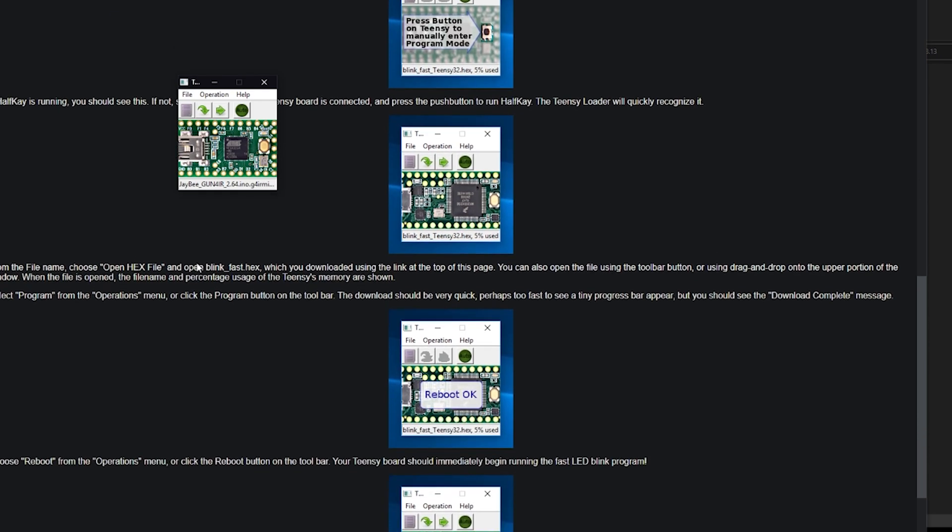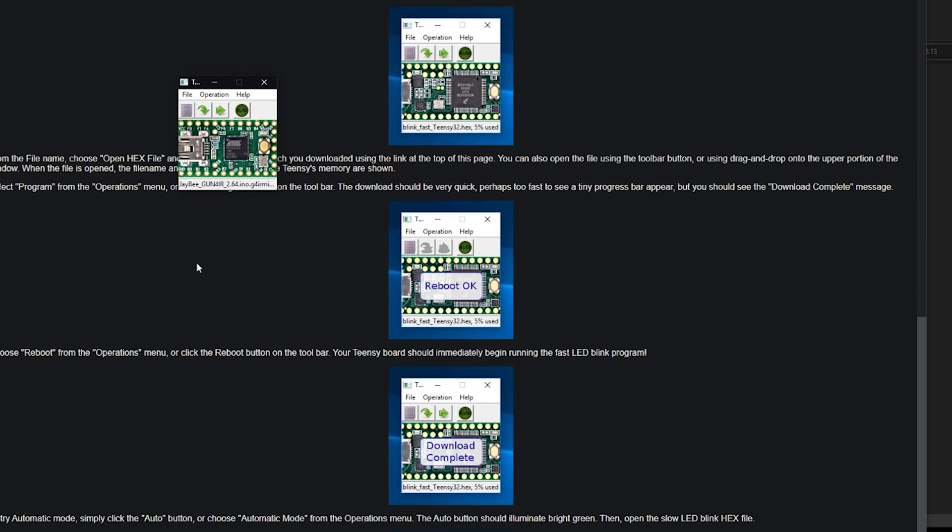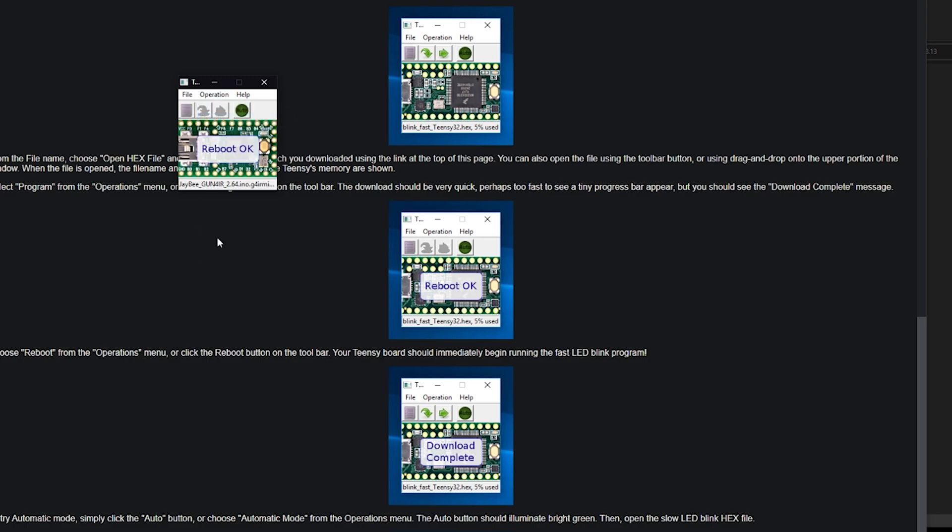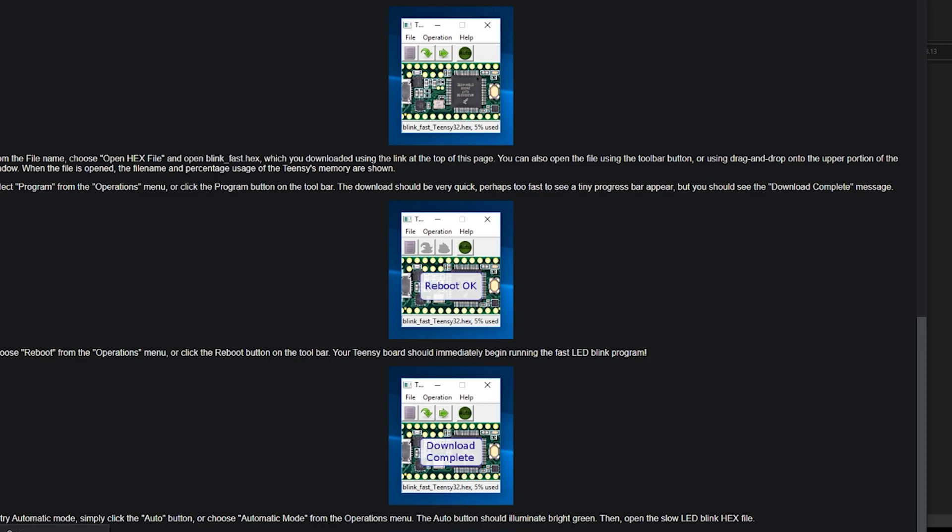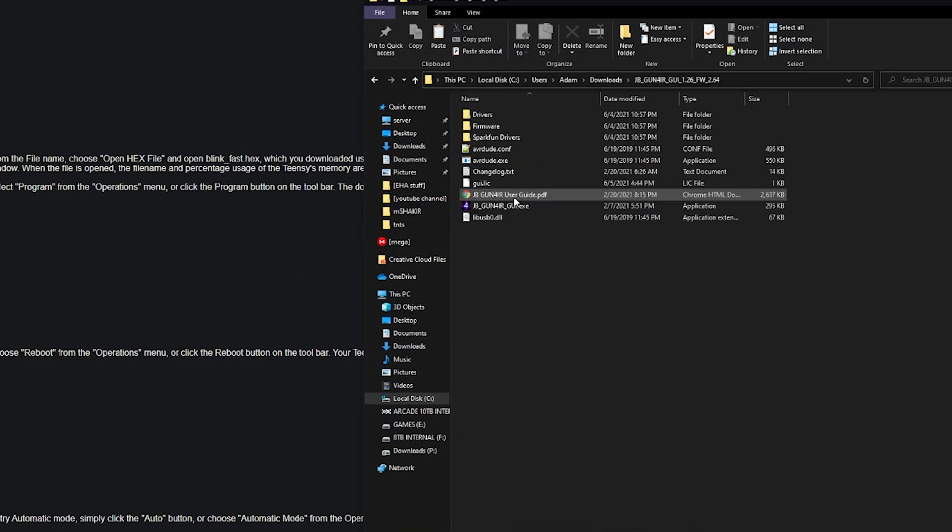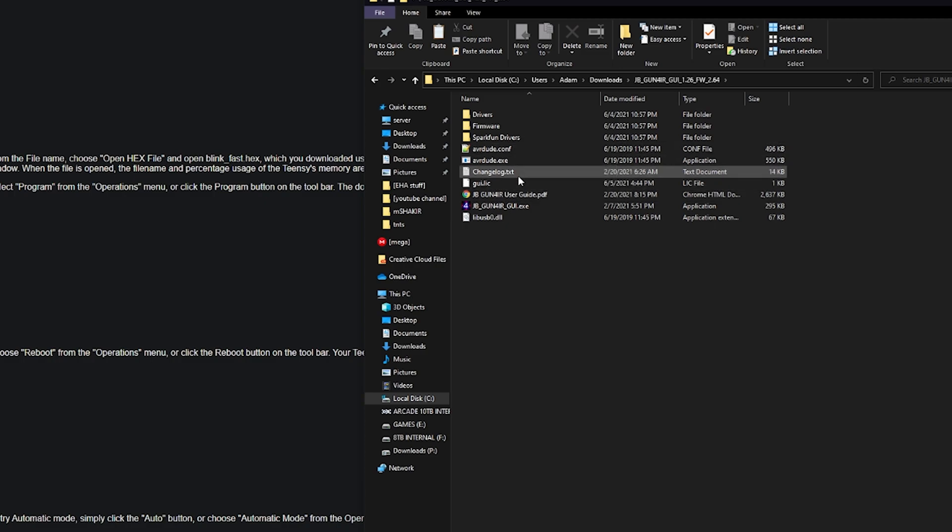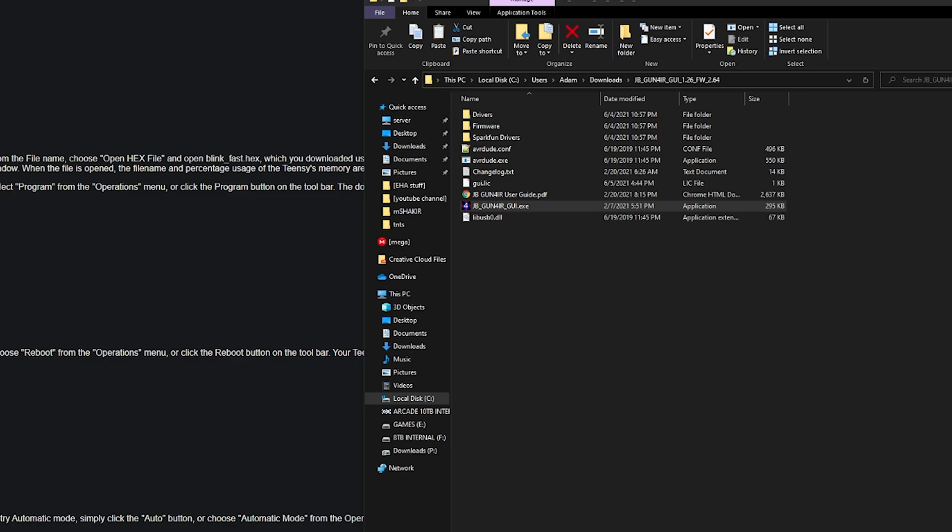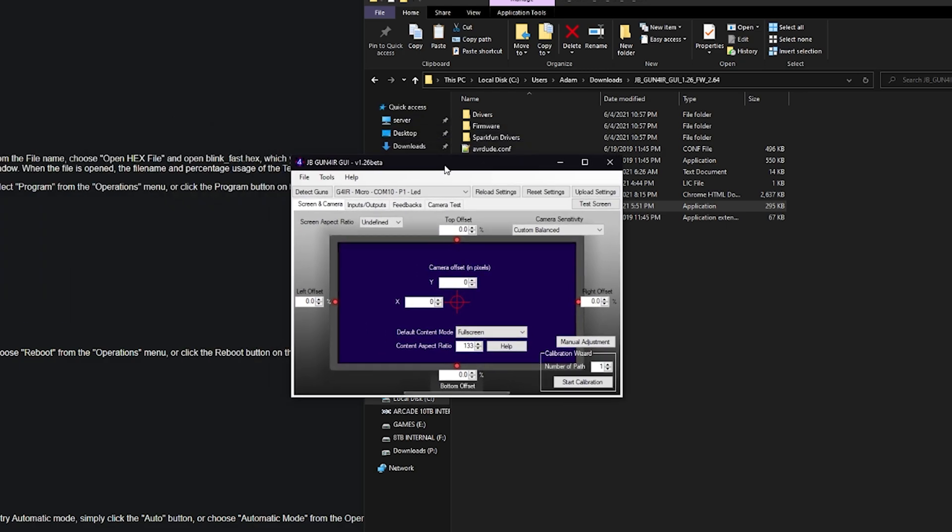Okay, you got that. Choose reboot from the operations menu. Reboot. Okay, the camera looks like it's working. Well, let's see if it shows up in Gun4IR. Alright. Oh sweet.